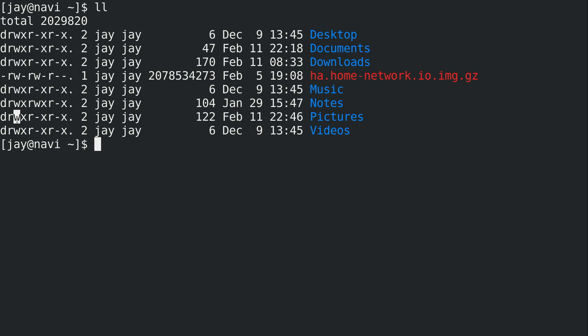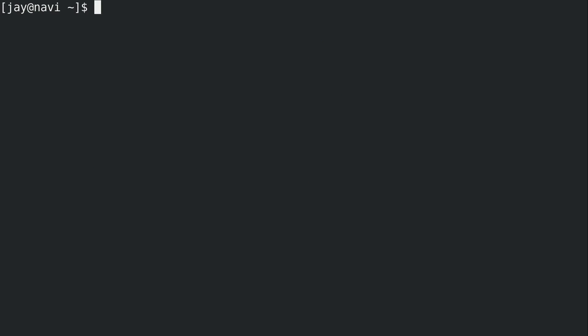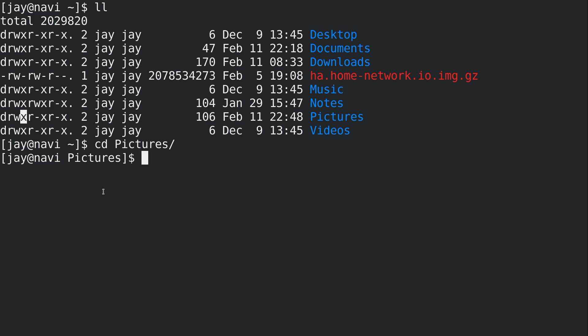Write for a directory means being able to change the contents — move things into it or remove things from it. I demonstrated this by moving the test file into the pictures directory, and then deleting it with 'rm testfile' — both worked because I have the write bit set. The execute bit 'x' for a directory means you can change into it with the 'cd' command. So to summarize for directories: read means you can see what's inside, write means you can make changes to what's inside, and execute means you can go inside the directory with 'cd'.